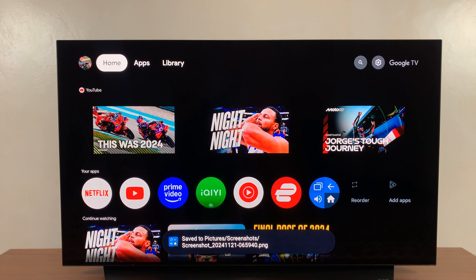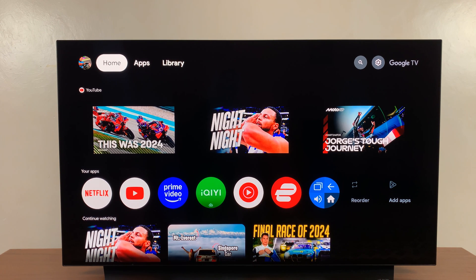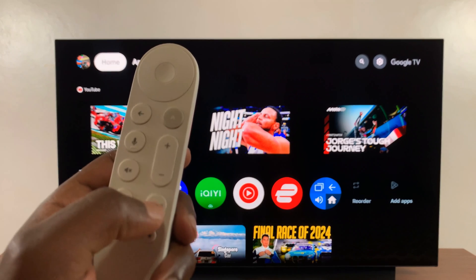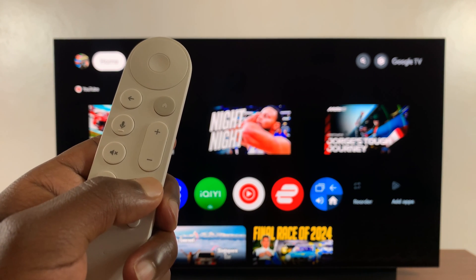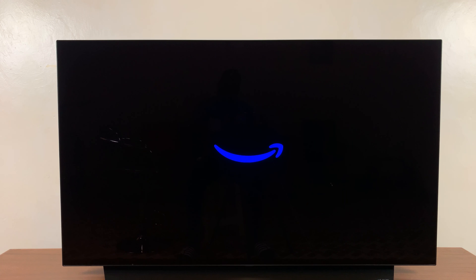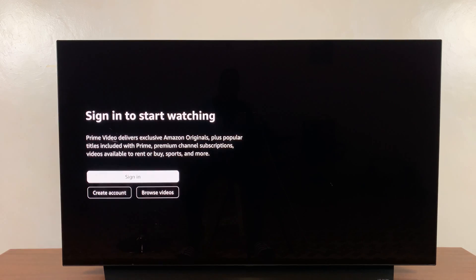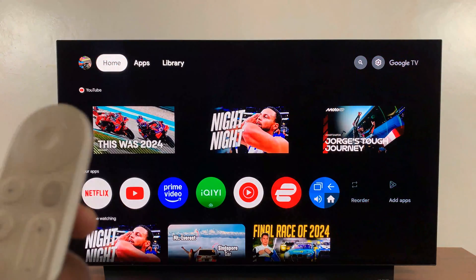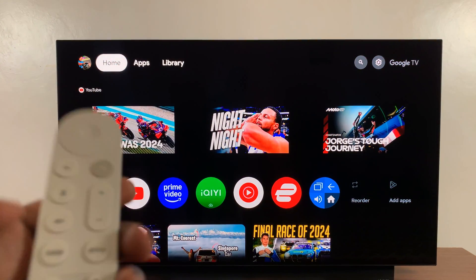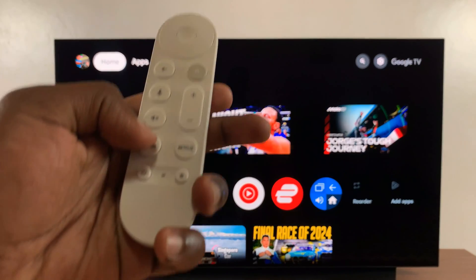Yeah, it takes a screenshot. And then a long press should open Prime Video. There you go. So that is basically how to map buttons on the Google TV streamer remote.